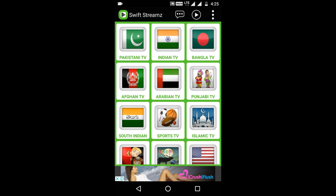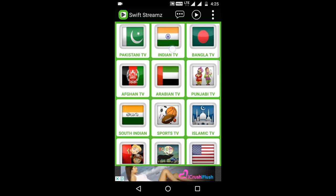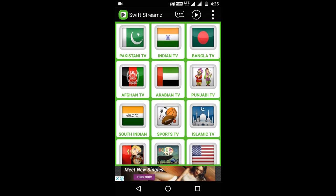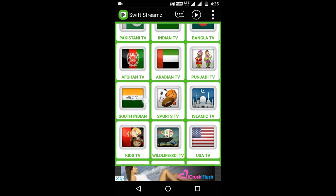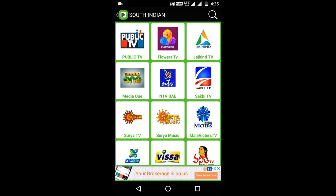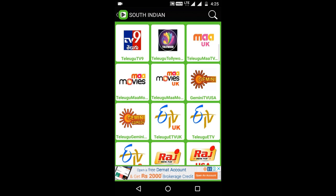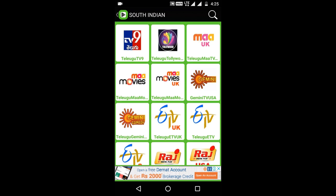In India, you can select different TVs. If you select South India, you can select channels like Gemini, ETV, MaTV, and TV9.